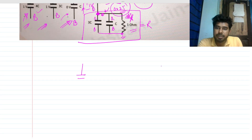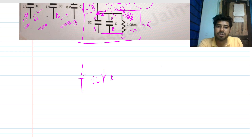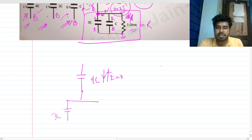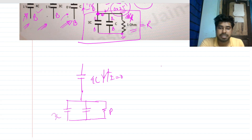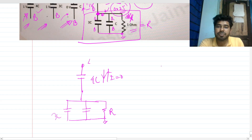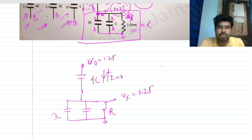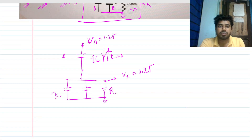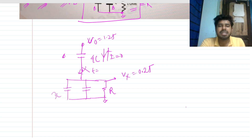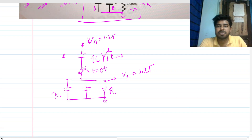The 4C capacitor is not conducting — current I is zero either way. This is 3C, this is C. We will solve in two ways. Vout needs to be 1.25, so Vx needs to be 0.25, and the time constant involves 4CR. We need a switch, so let's say it closes at t = 0+.